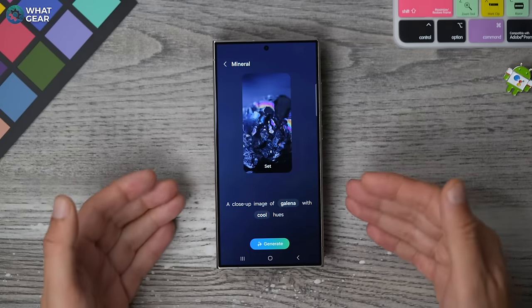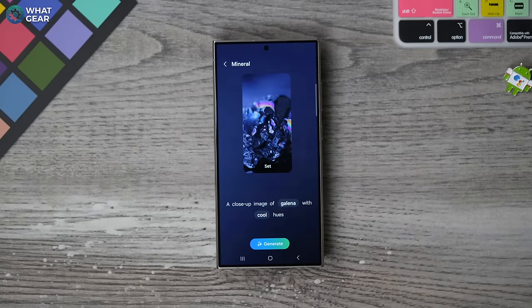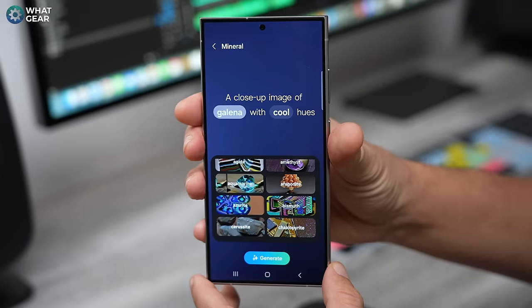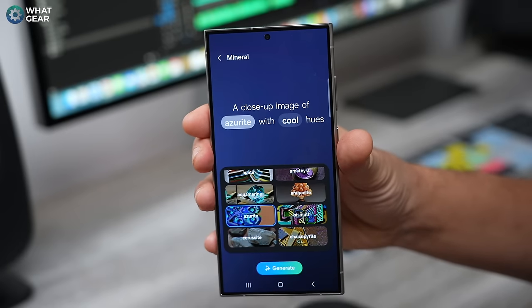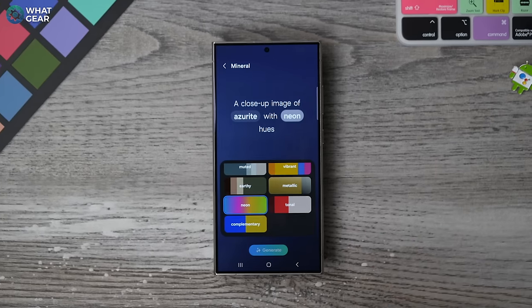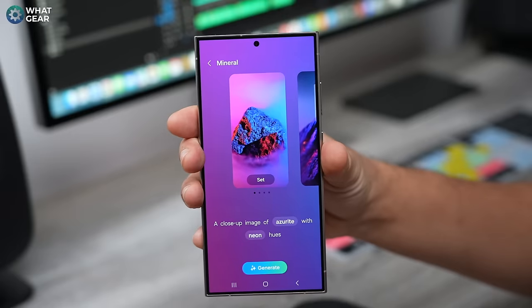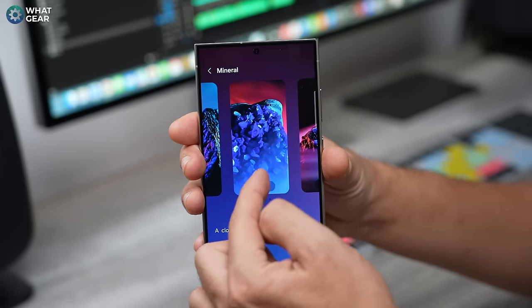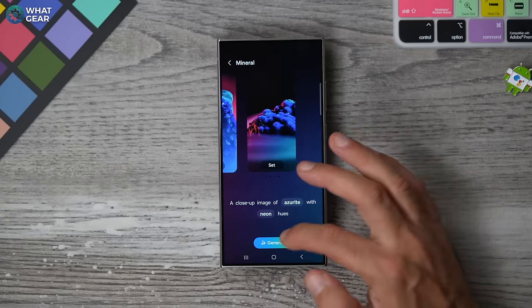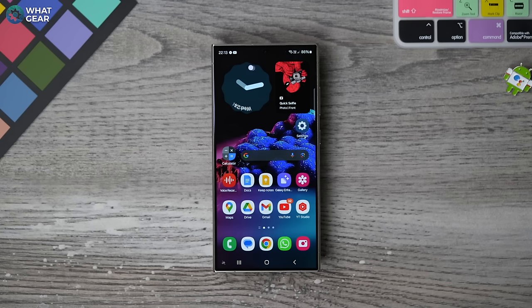I'm going to go with mineral. I have two options to modify the type of mineral and color of mineral that I want. The text that you can change here is highlighted — I'm going to go with azurite. For the color tone, I'm going to go with neon. Now all I need to do is hit generate. And here we go — I have a selection of different azurite crystals with neon tones, and straight away I can add these as my custom wallpaper.